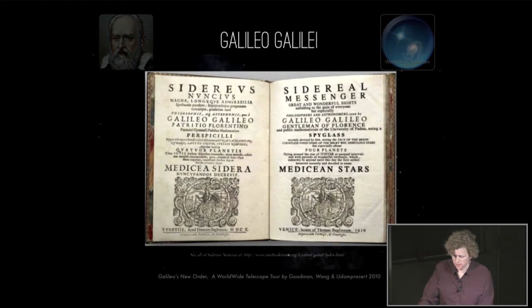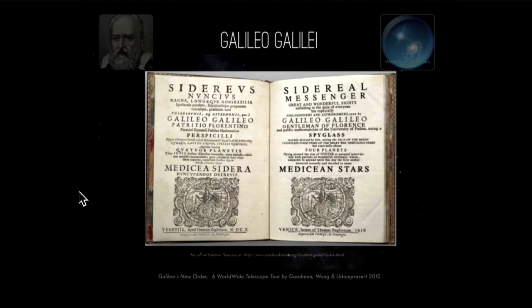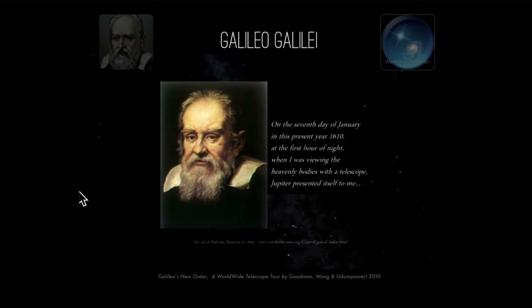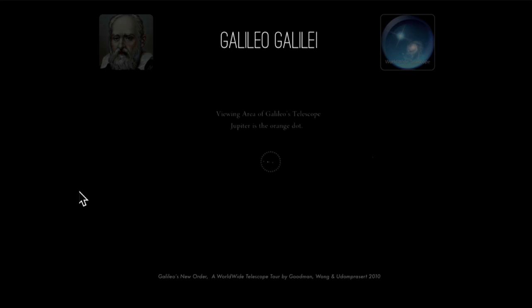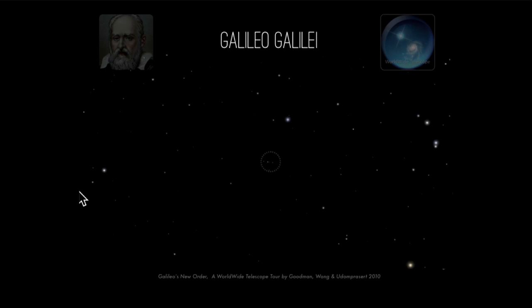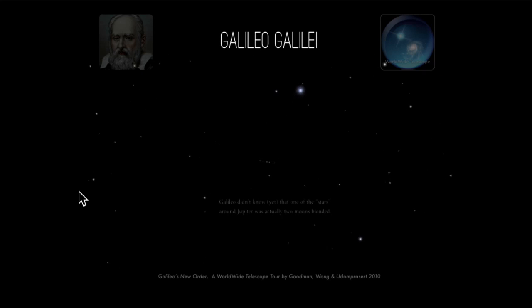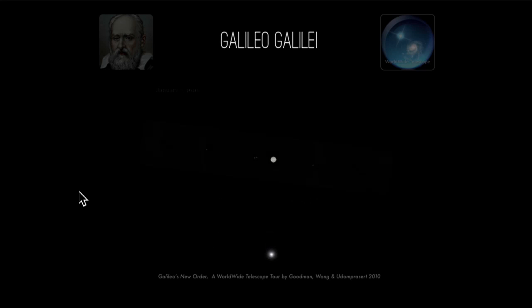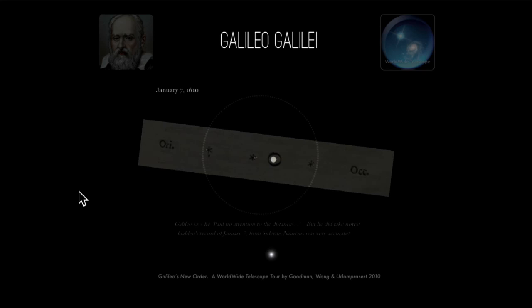When Galileo published his findings in his famous book The Starry Messenger, this is what he said about his observations: 'On the seventh day of January in the present year, 1610, at the first hour of night, when I was viewing the heavenly bodies with a telescope, Jupiter presented itself to me. Beside the planet, there were three starlets — small indeed, but very bright. Though I believed them to be among the host of fixed stars, they aroused my curiosity somewhat by appearing to lie in an exact straight line. There were two stars on the eastern side and one to the west.'